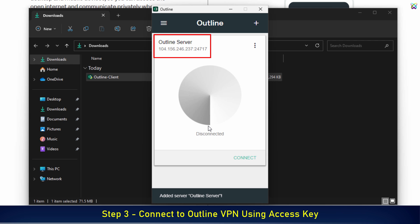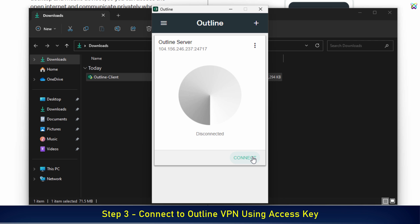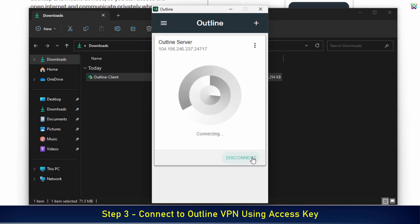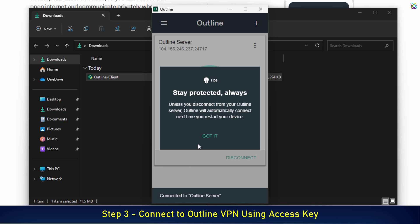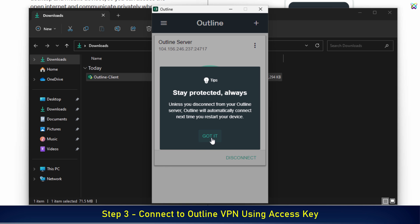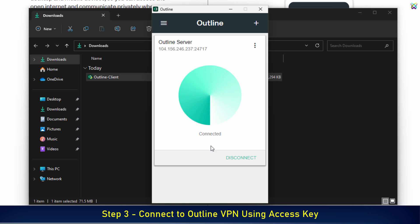If the access key is valid, you will see the VPN server information displayed in the Outline client interface. Now simply click the Connect button to start connecting to the VPN server. If the connection is successful, the status will change to Connected and you'll see the VPN is active.